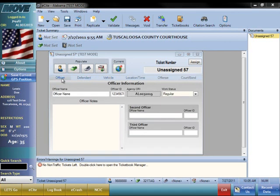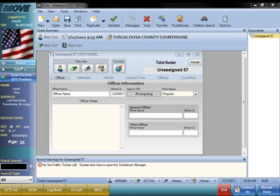The first tab is the Officer tab. It contains information about the officer and the agency they are affiliated with. This information is preset in Options and is already on the ticket when you open it.